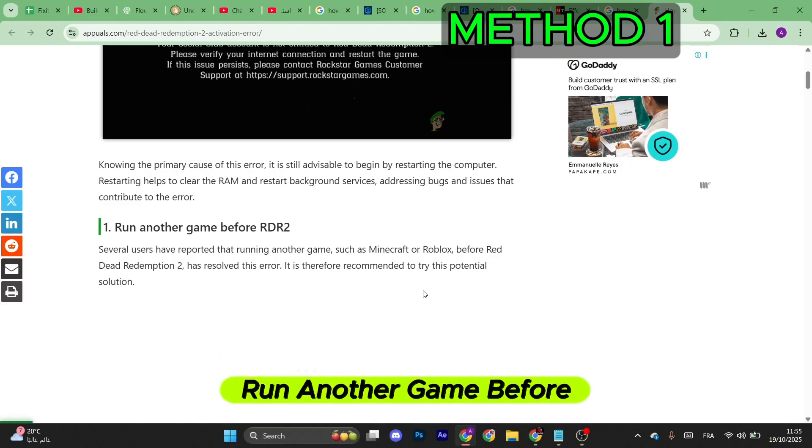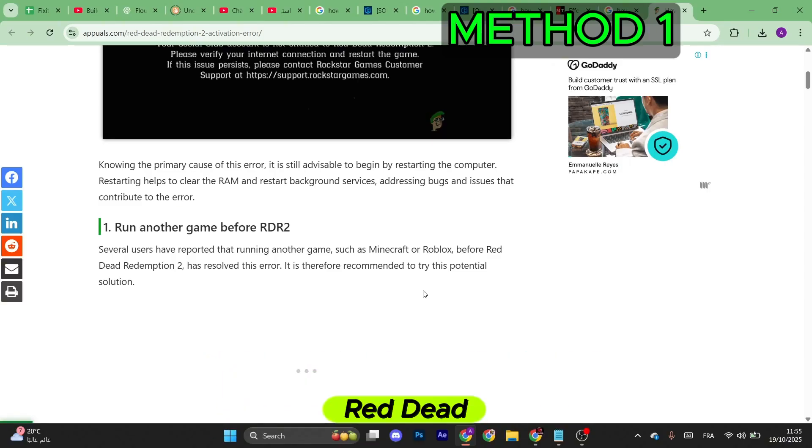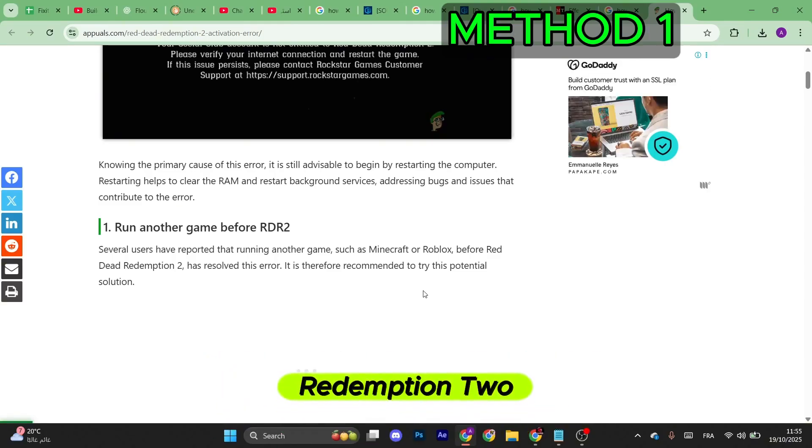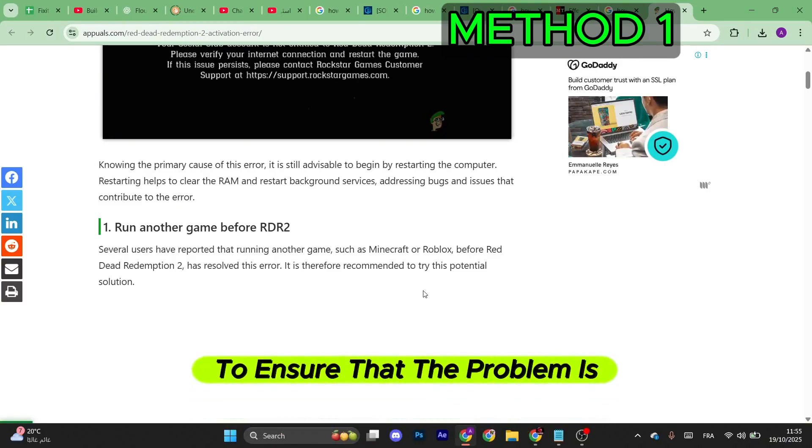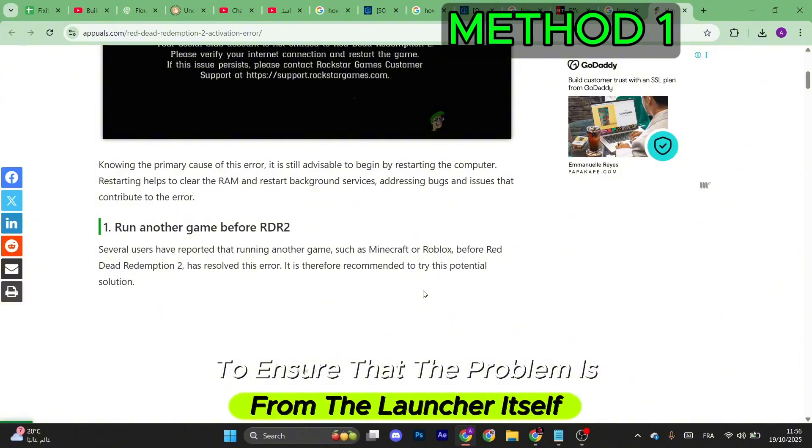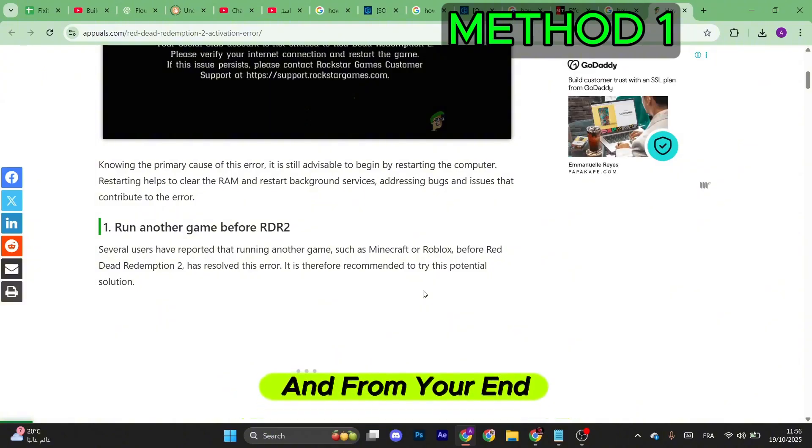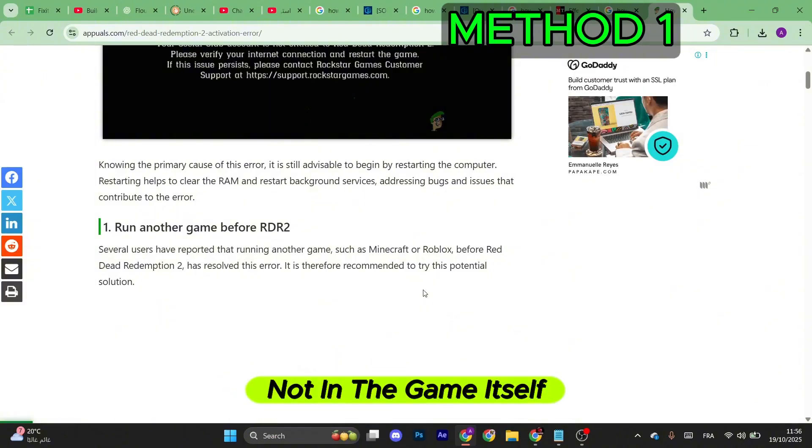Now for the first step, make sure to run another game before Red Dead Redemption 2 to ensure that the problem is from the launcher itself and from your end, not in the game itself.